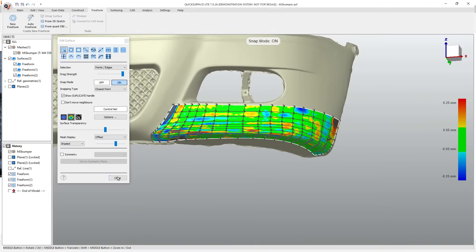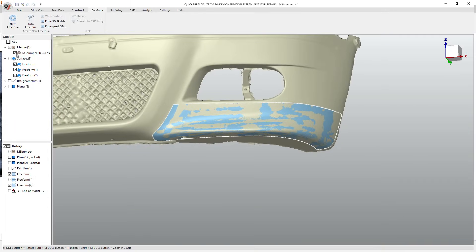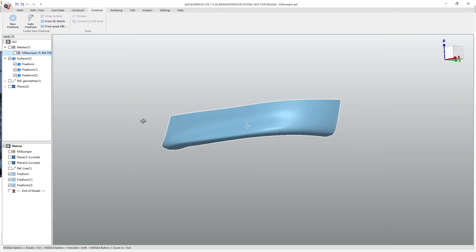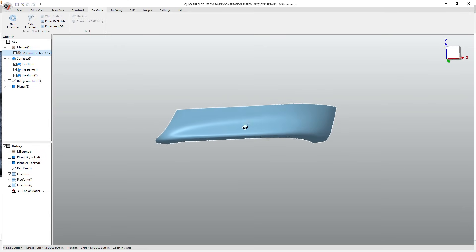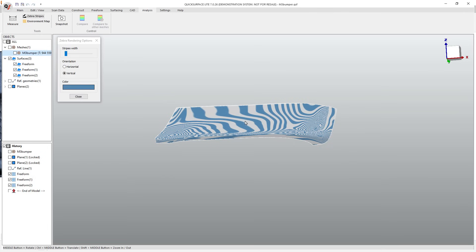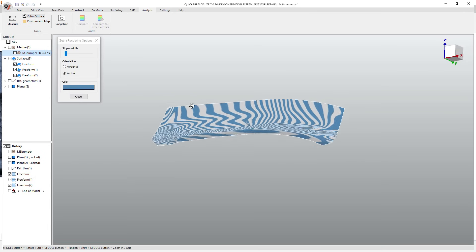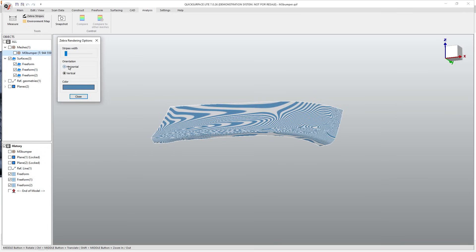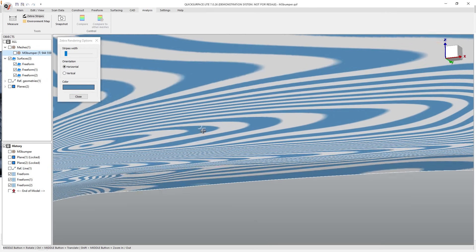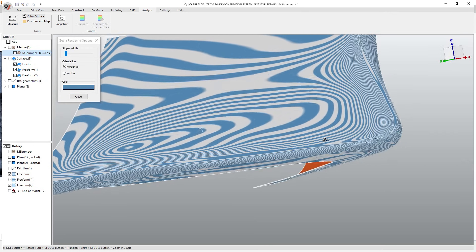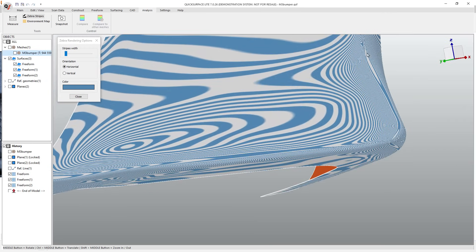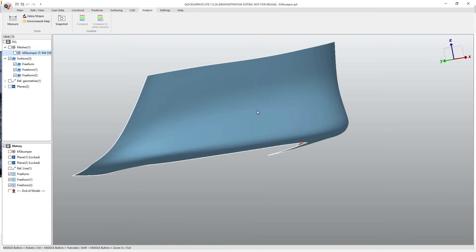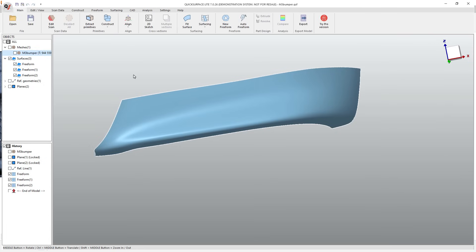So at this point, I'm going to go ahead and close this out. And if I hide the mesh, now I've got a really nice representation of that surface. And we've got our analysis tools, so we can turn on zebra stripes and make sure that we don't have any spots on here. Let's go ahead and make this horizontal. Make sure that we don't have any spots that are going to cause any problems. The flow of all the edges looks pretty good. And then we could export this and move on to doing some CAD work.